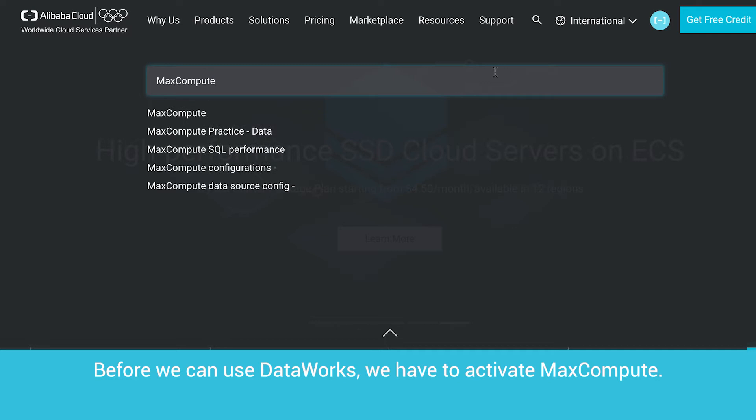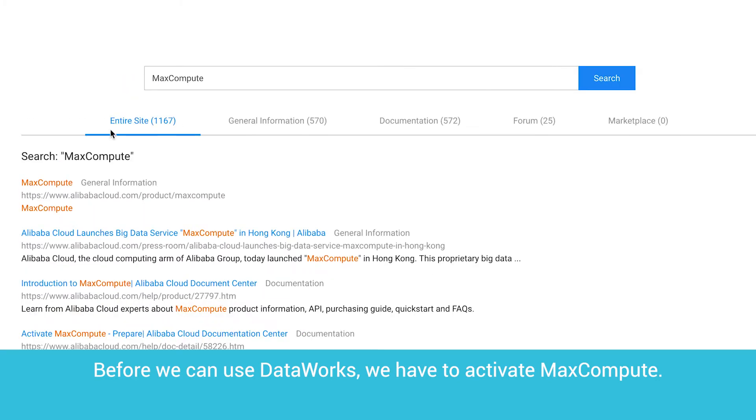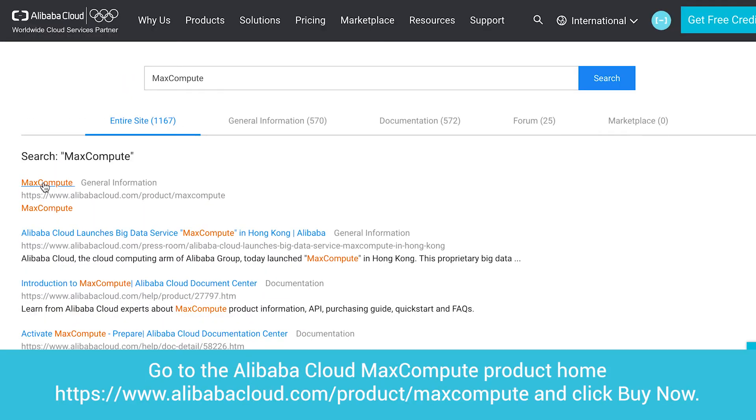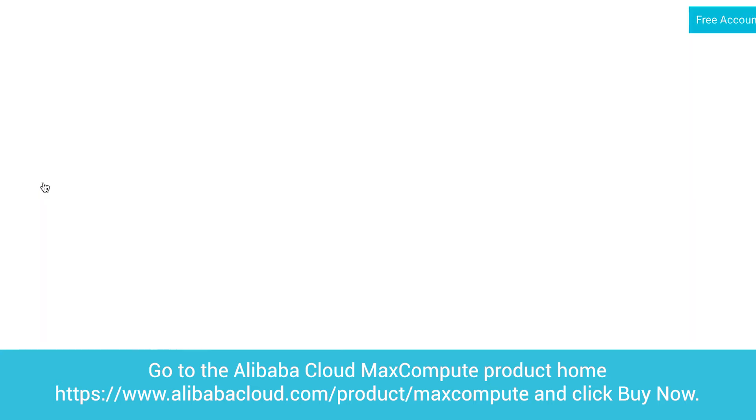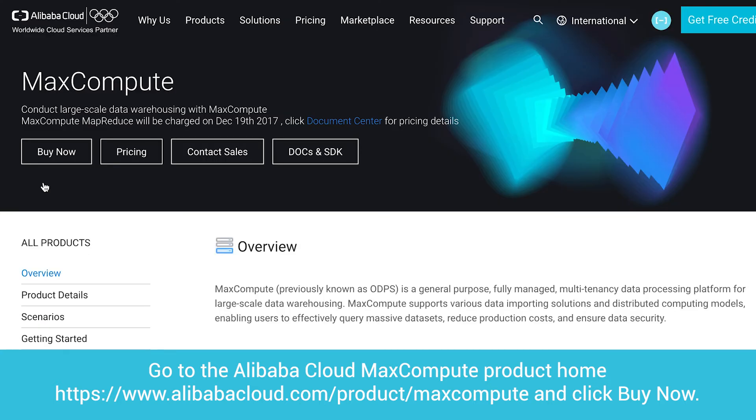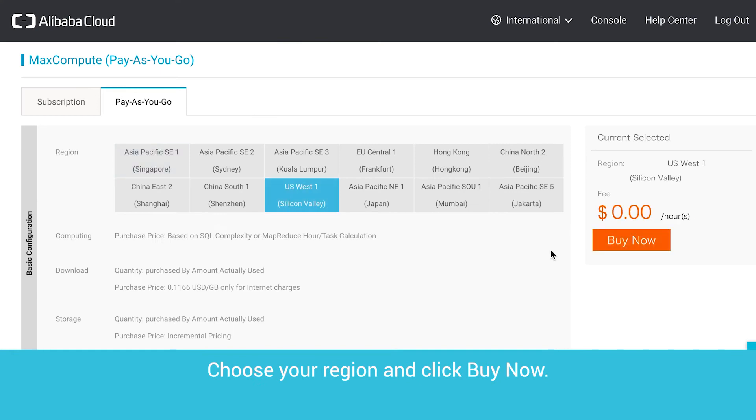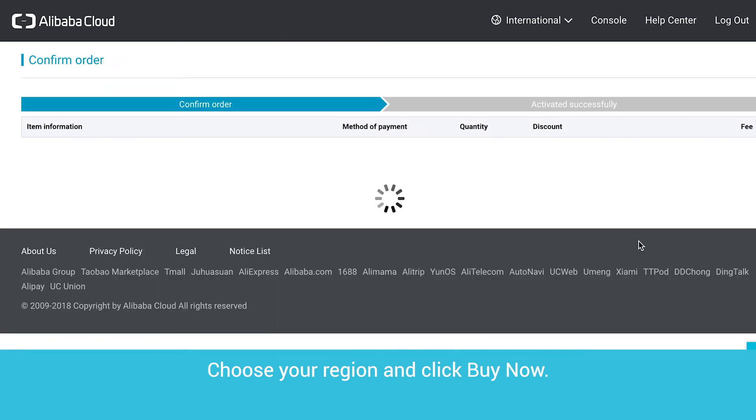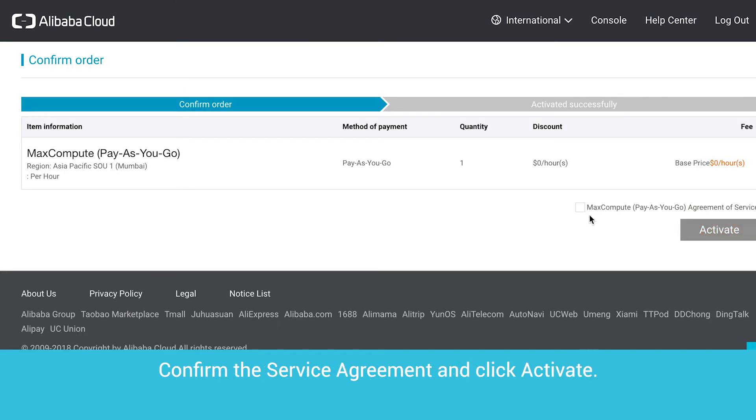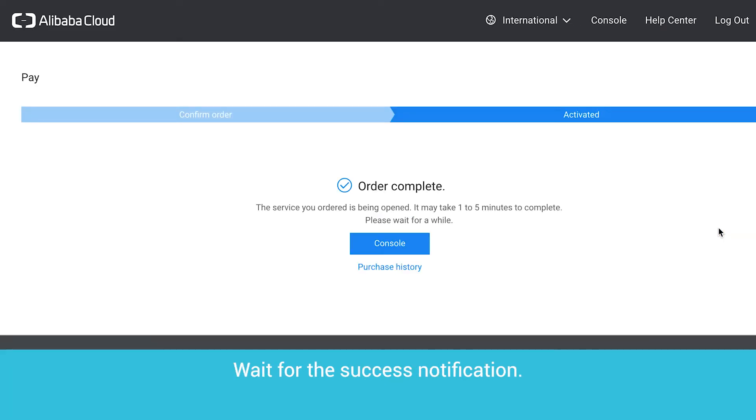Before we can use DataWorks, we have to activate MaxCompute. Go to the Alibaba Cloud MaxCompute product home and click Buy Now. Choose your region and click Buy Now. Confirm the service agreement and click Activate. Wait for the success notification.